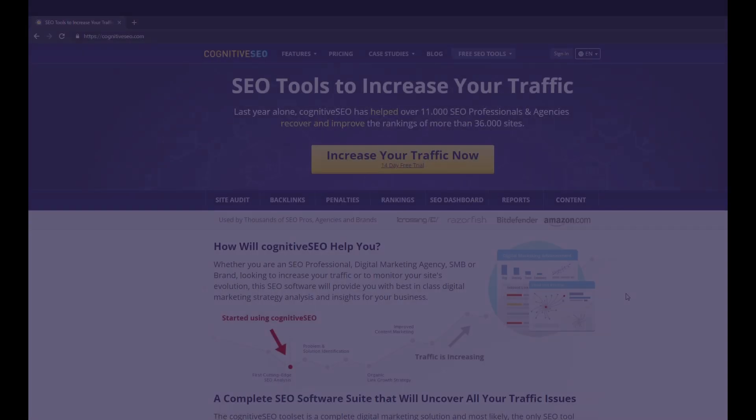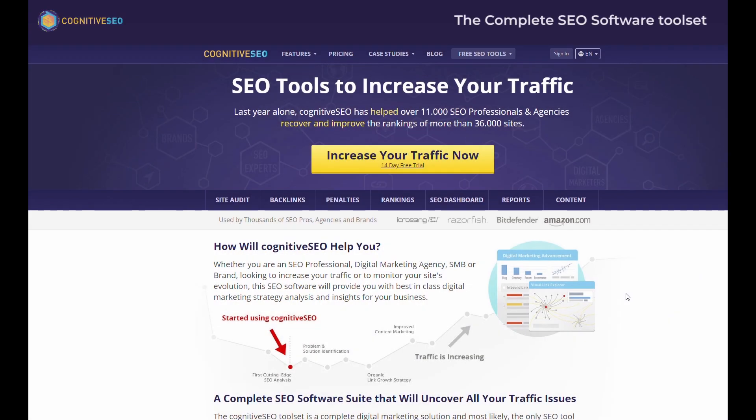Welcome to Cognitive SEO, the complete SEO software toolset that uncovers all your traffic issues and offers hands-on solutions on how to grow your rankings.